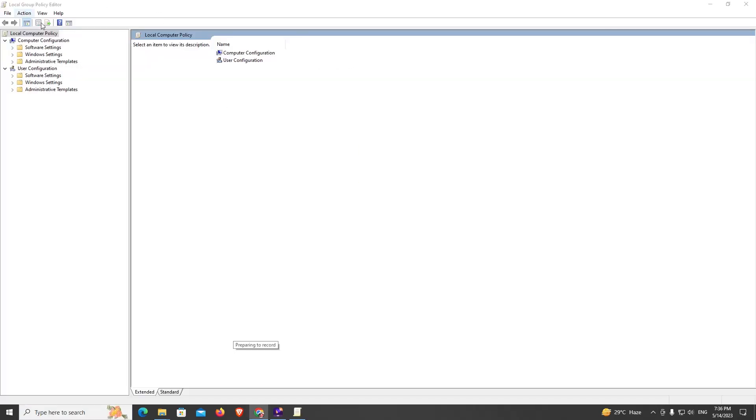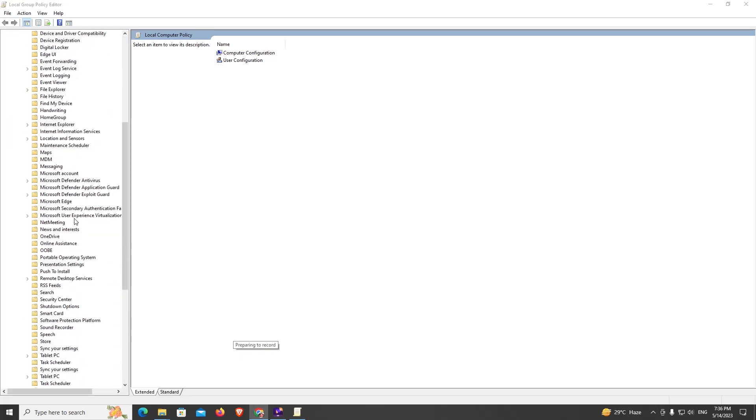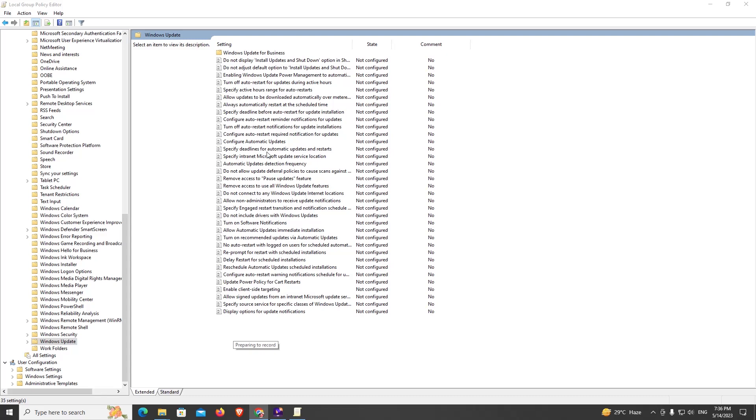Now click on Administrative Templates, go to Windows Components, go to Windows Update, now click on Configure Automatic Updates.